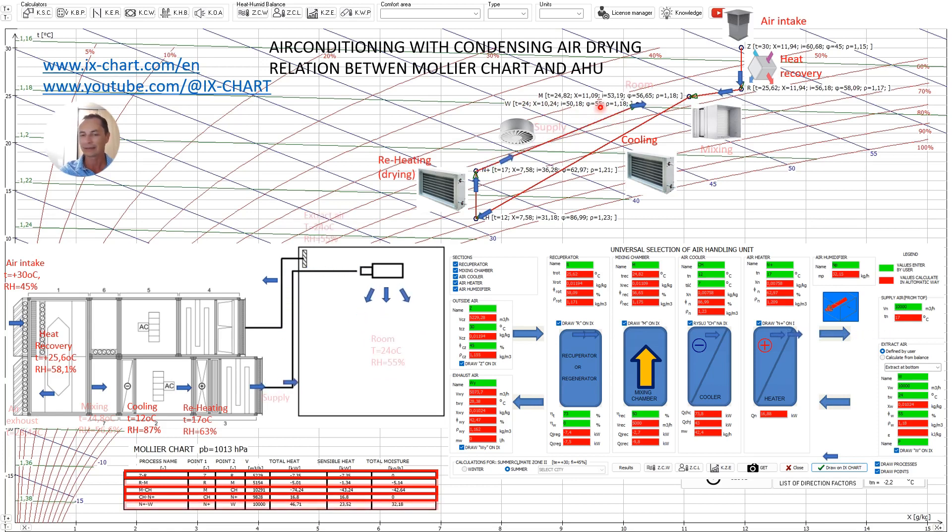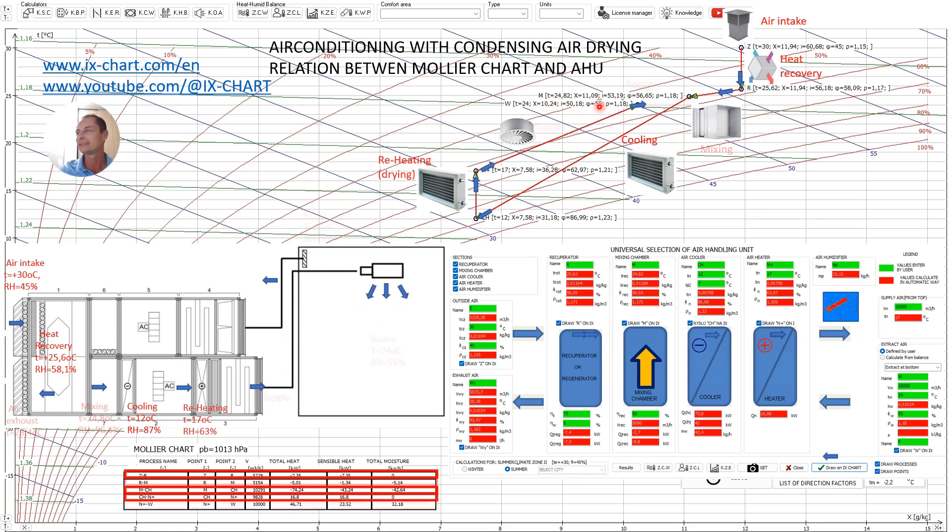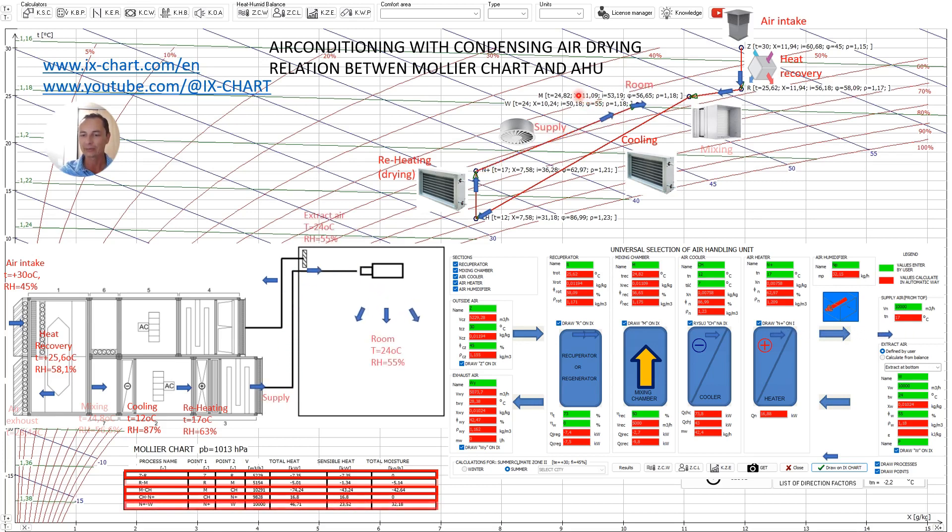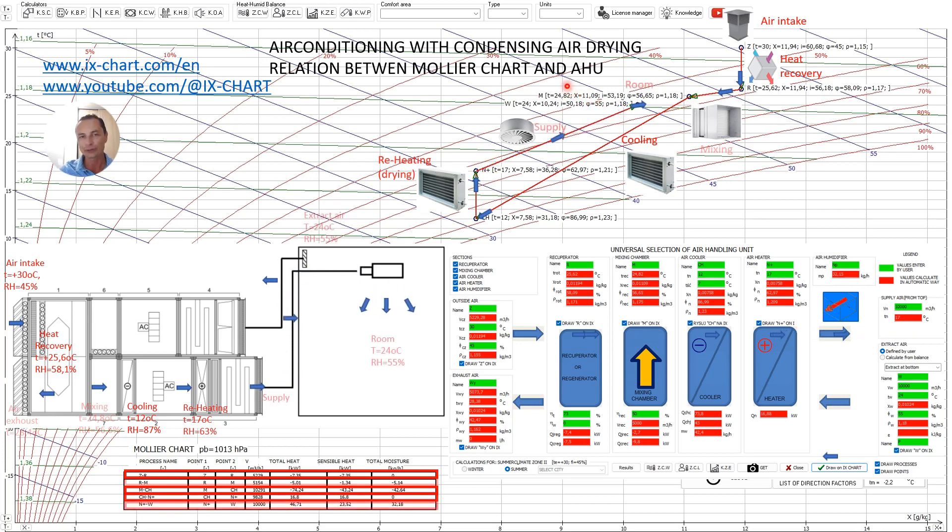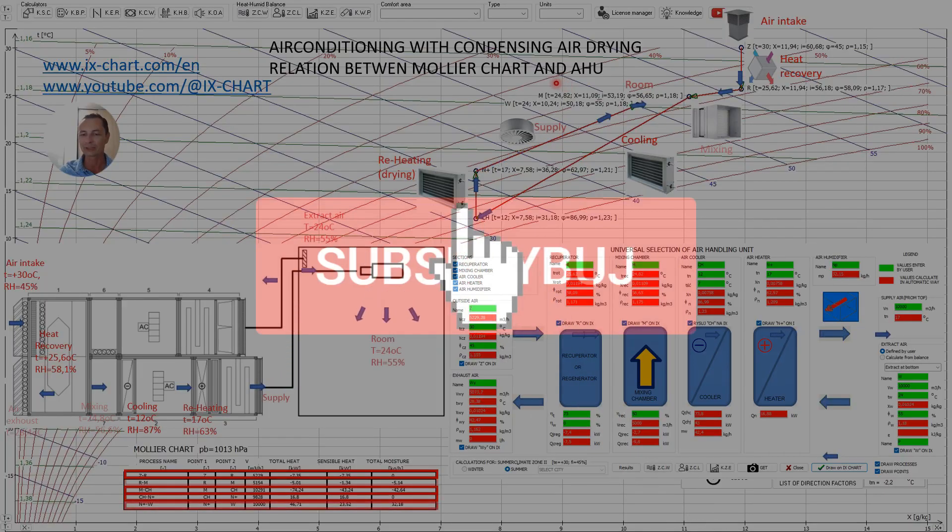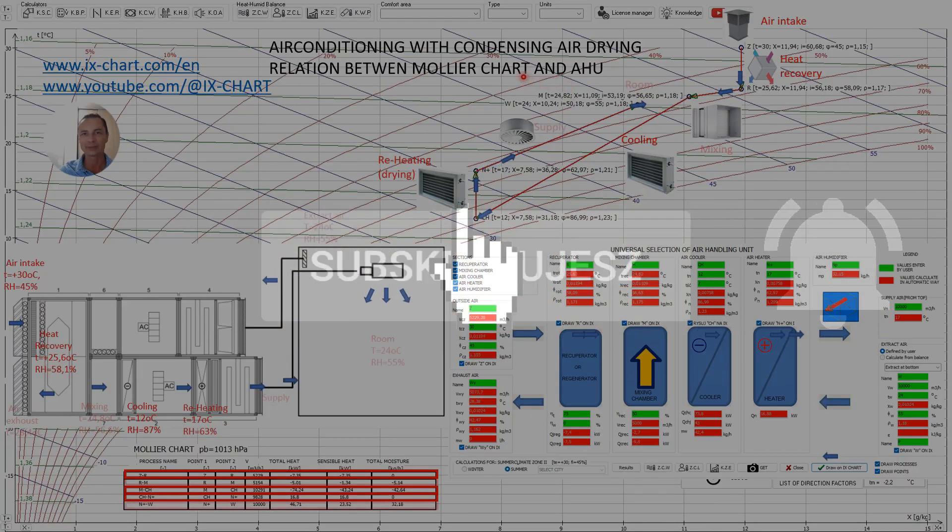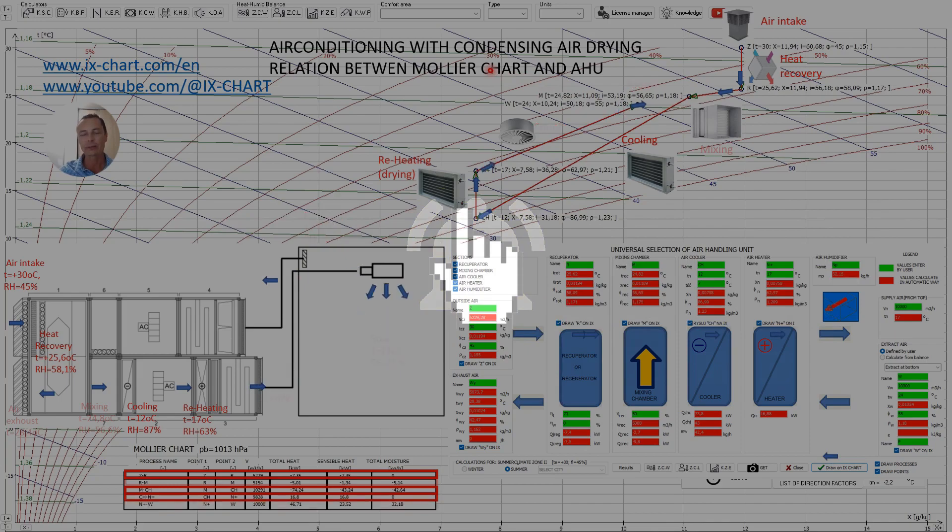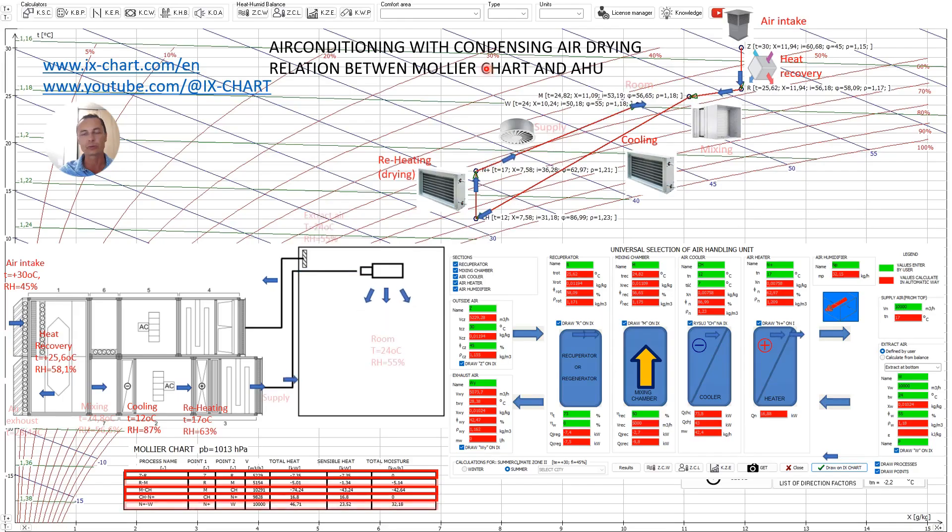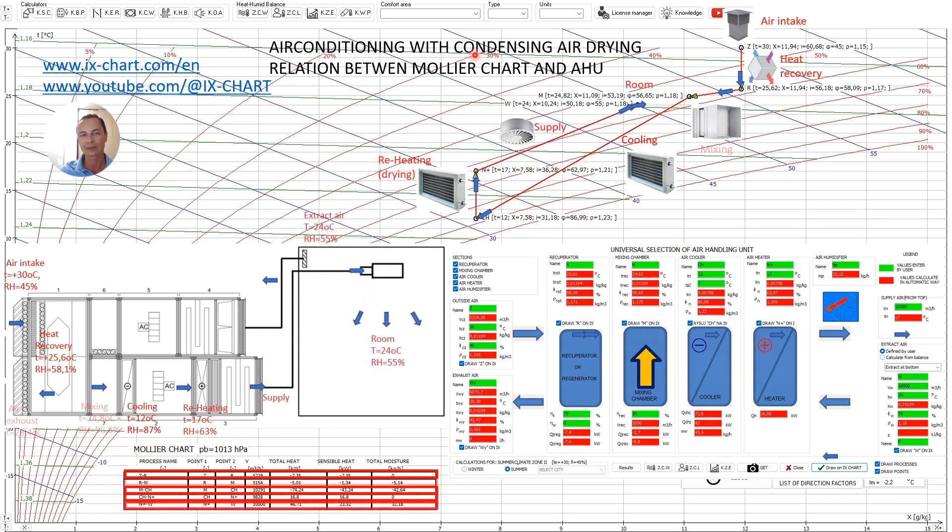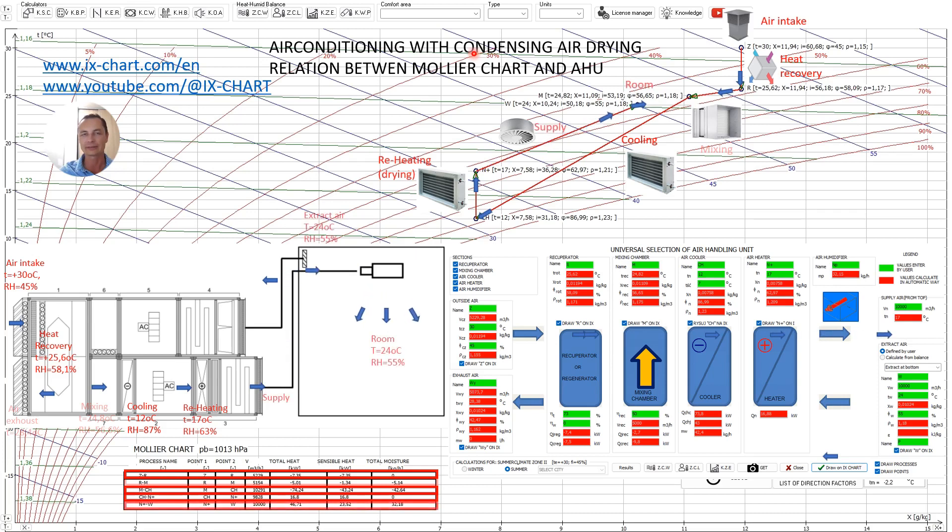And that is generally all for this presentation. I hope I have clarified how this works in practice. Feel free to subscribe to my channel and leave comments below. In the next video I will try to present the processes for winter in a similar way. Thank you for your time and attention and see you next time.